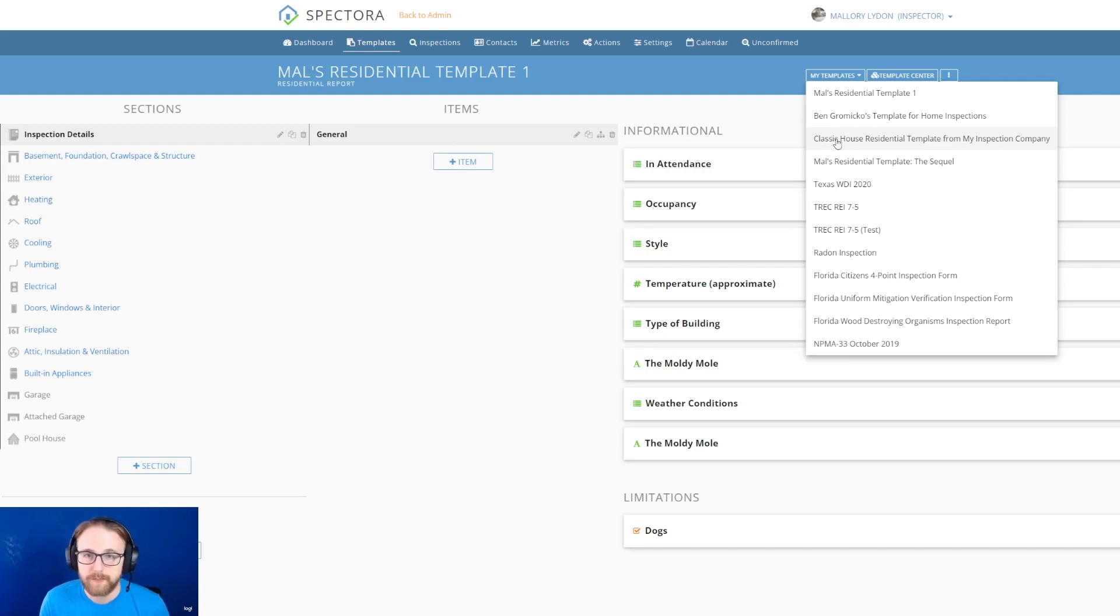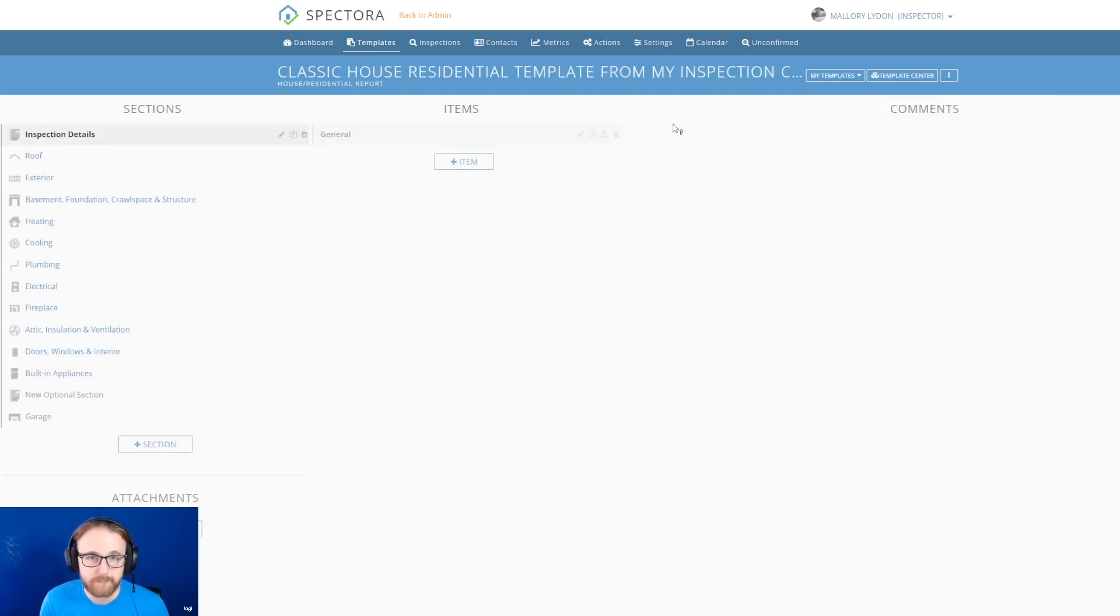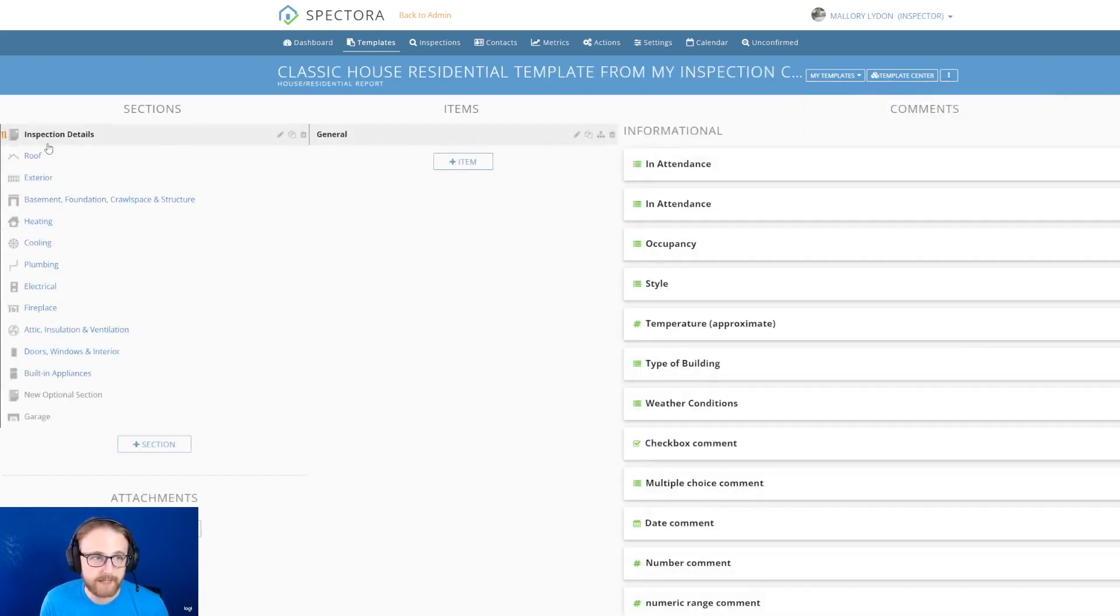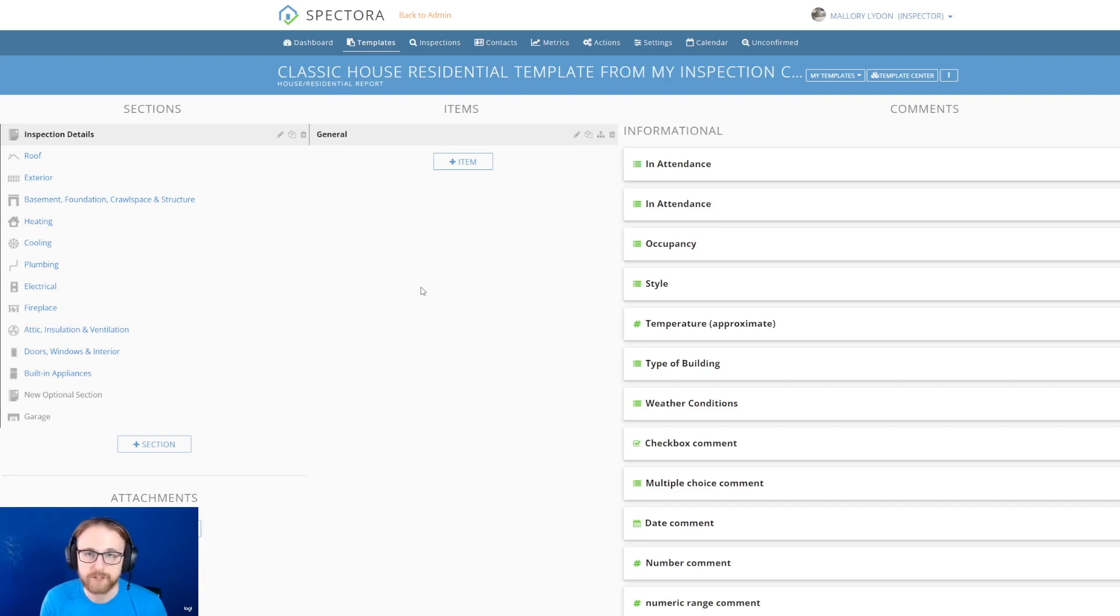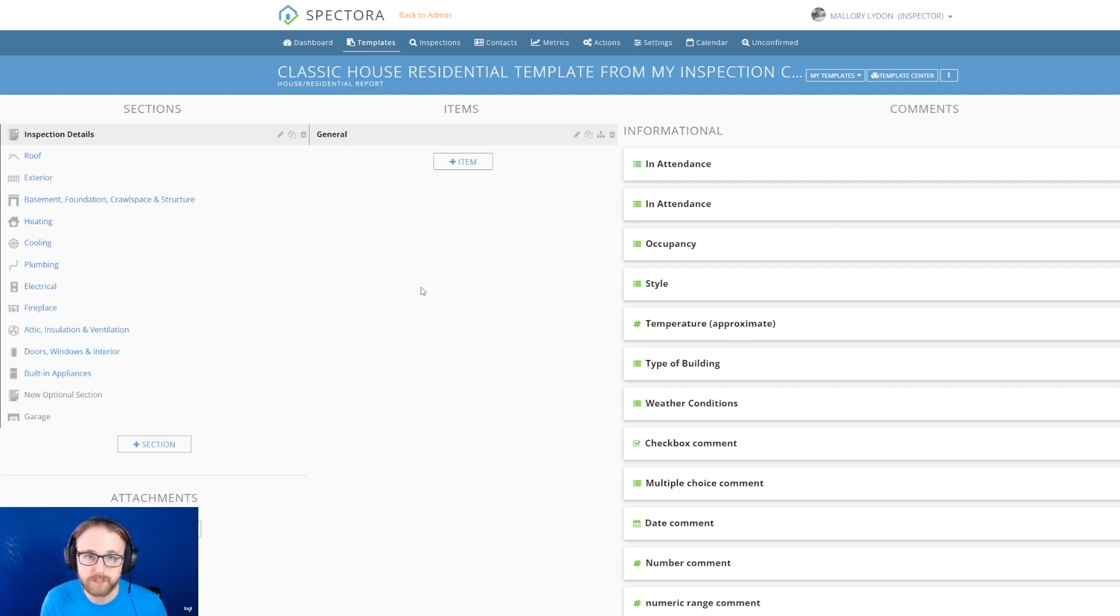So that should be able to be edited all on their own. Any changes that they make will not show up on your template. You just shared it with them. So now it's theirs to use and use however they'd like.